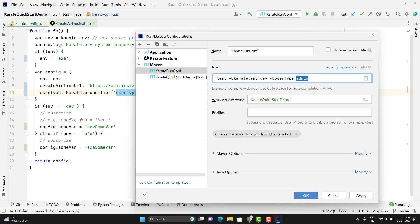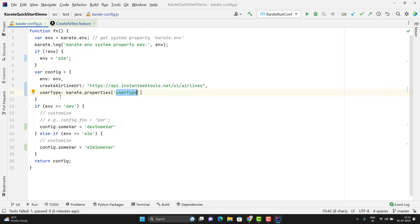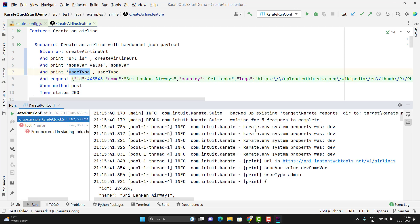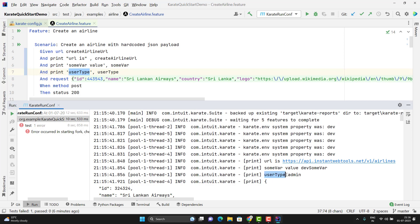This value admin will be stored in user type variable. Let me click on apply, OK. And I can use this variable in my scenario. Let me run. Here you can see we are passing the environment dev and then it is printing the user type as admin.